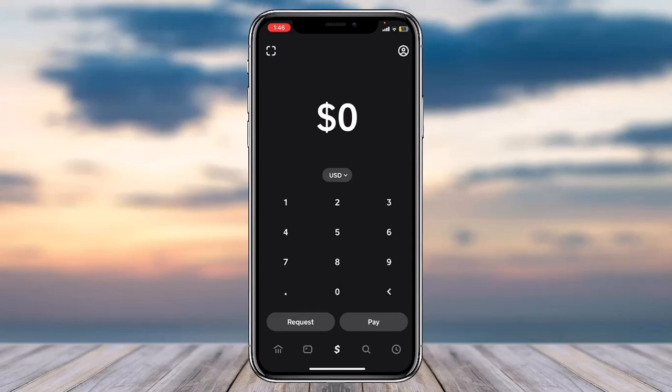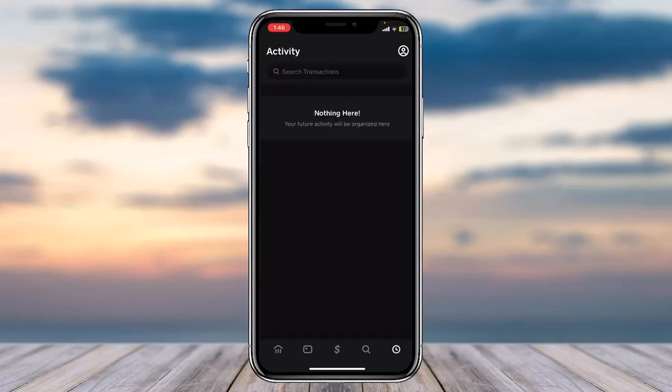You can see five different options there. The fifth option on the bottom right corner, you can see a little time icon. Simply tap on it and then you will be able to see your Cash App activity.